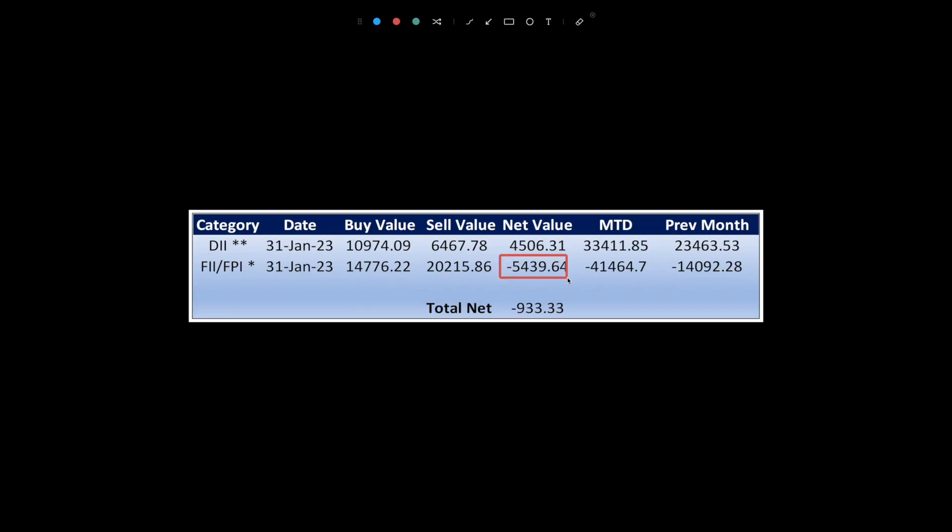FIs net sold shares worth 5,439.64 Indian rupees crore and DIIs net bought shares worth 4,506.31 Indian rupees crore on January 31, 2023, as per provisional data available on NSE.